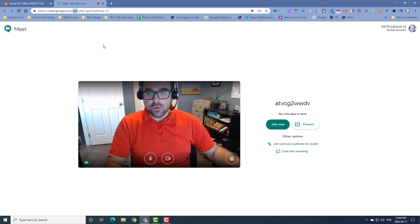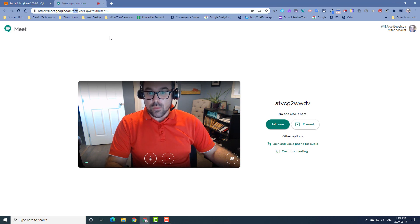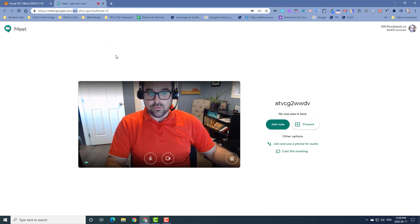This is what allows you to have students not enter the Meet prior to you joining it, and having a Meet end when you end it — it's actually ending the code so that it can no longer be used.